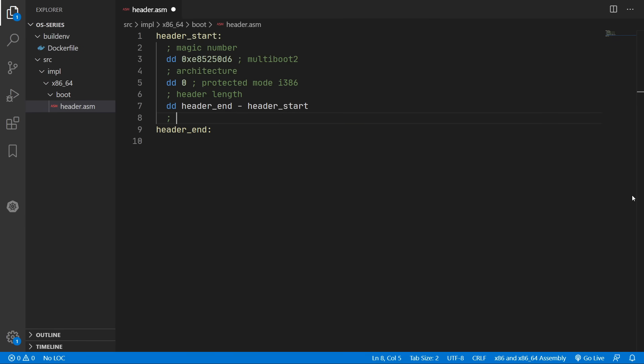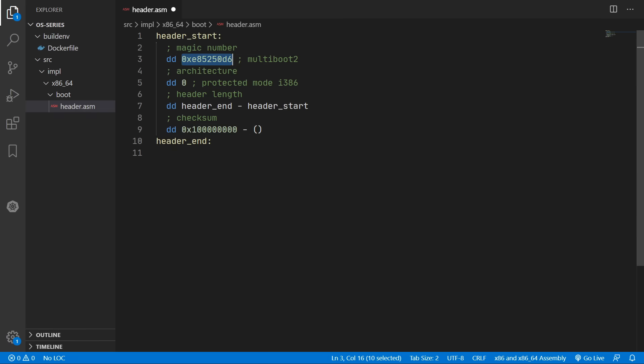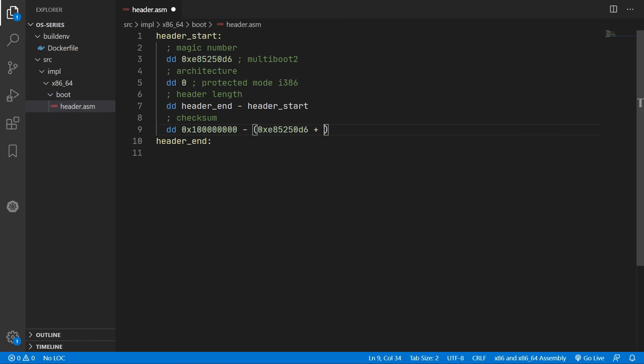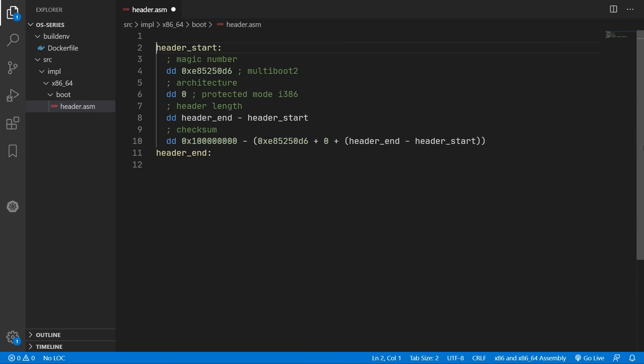And then finally we need a checksum. So we'll need one followed by eight zeros. And then minus the sum of all the data we have in our header. So we just need to copy and paste that. And then we'll add in zero. And then we'll add in the header length.